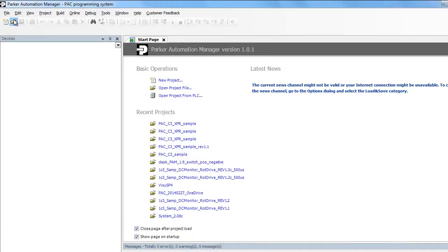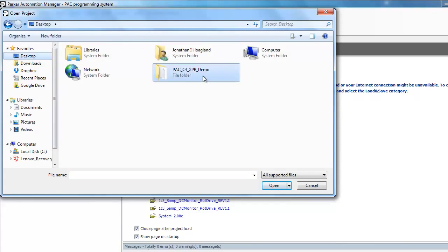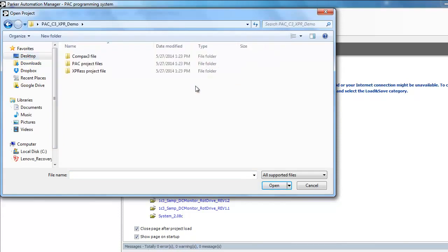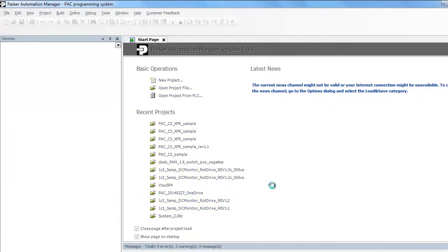Go ahead and launch the Parker Automation Manager software, and then you can load the project. Go into file, open, and then navigate to your unzipped file under the PAC project. That's the PAC C3 XPR sample project.